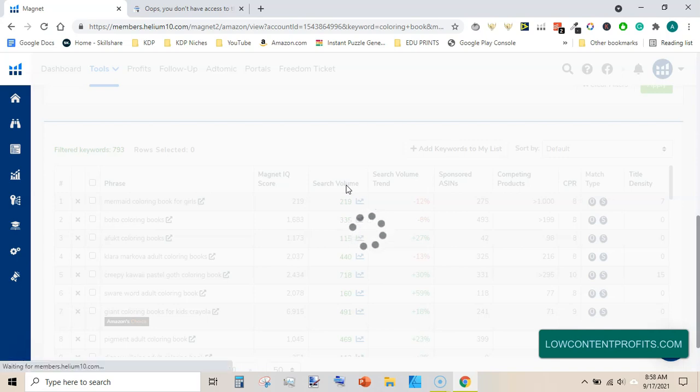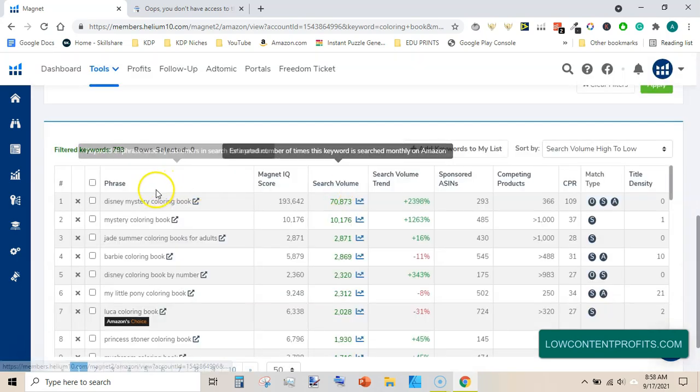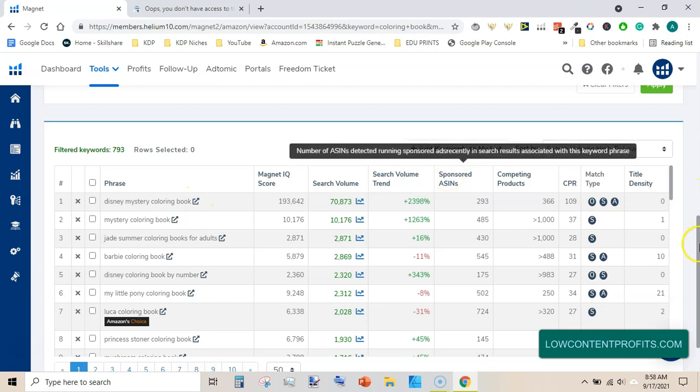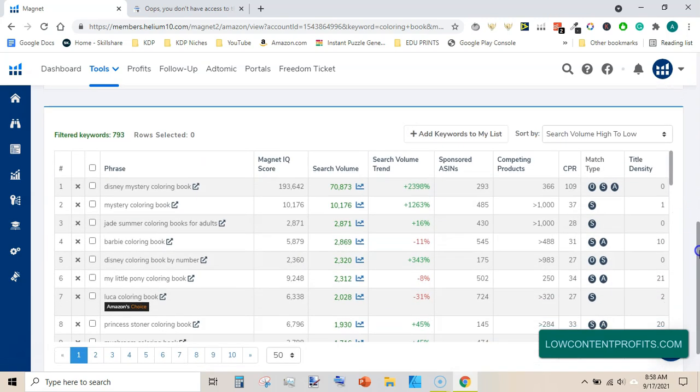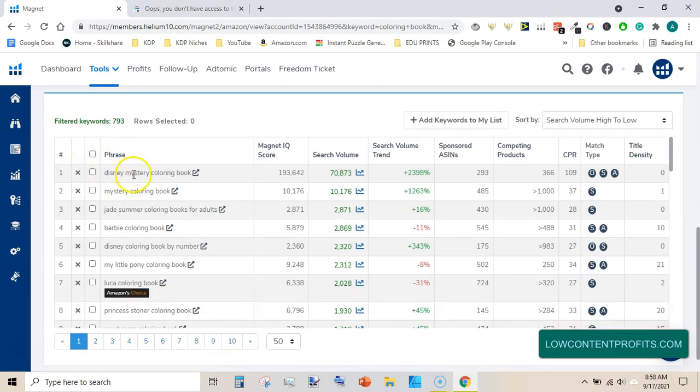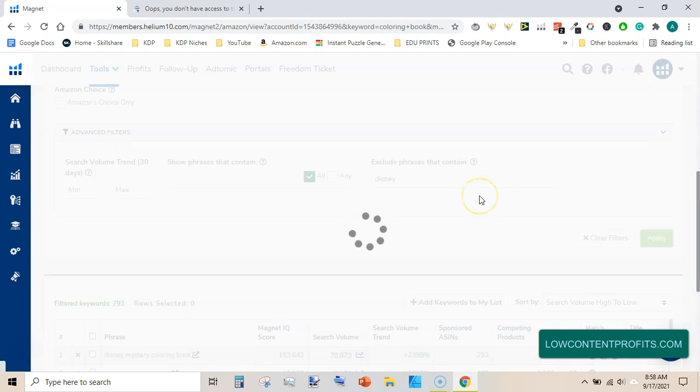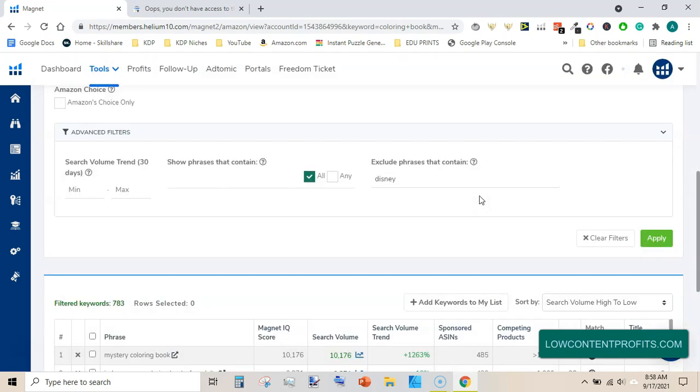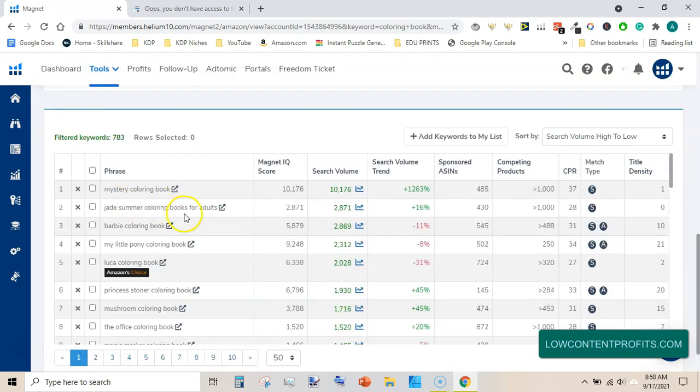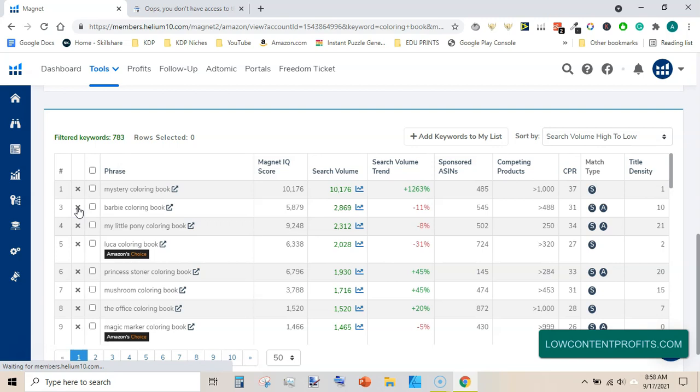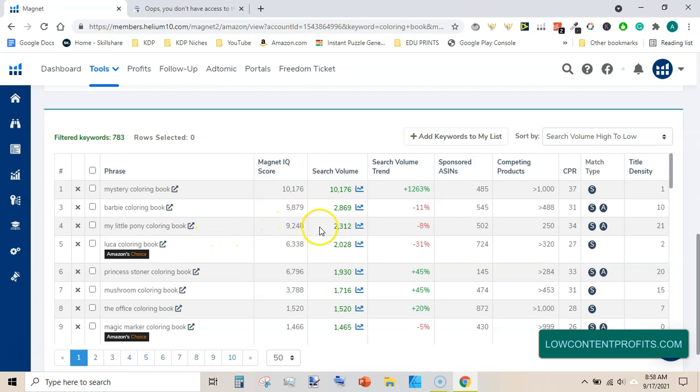You can refine your searches or you can close here. You can type Disney here and hit apply. It will exclude any keyword that has Disney in it. Jade summer coloring books for others. If you are not interested in a keyword, just click X to get rid of this. Barbie coloring book, My little pony coloring book. Very good magnet IQ score and very high search volume, and competing products are very low, 250.